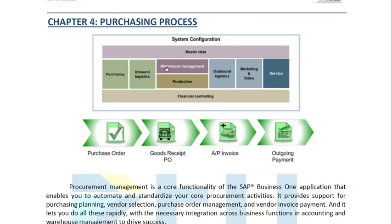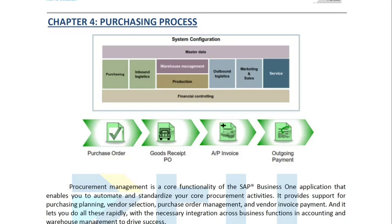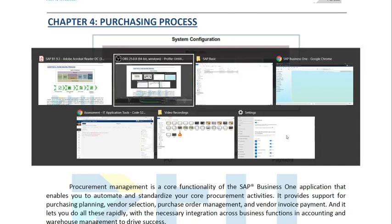Your master data is directly affecting all of these things from purchasing to service, and also your financial controlling. In the purchasing process, we have four major documents. First is the purchase order where we provide our orders and ask our suppliers or vendors to provide us our orders. We receive those orders through another document which is the GRPO, and then we will make an invoice which is the accounts payable invoice for our items received, and then we pay through the outgoing payment.